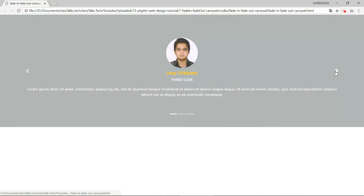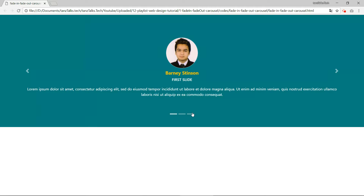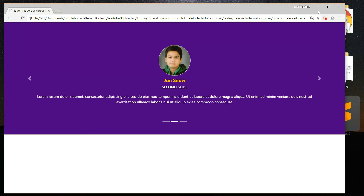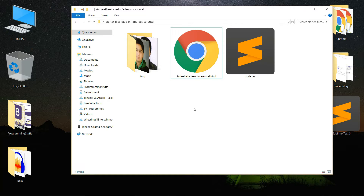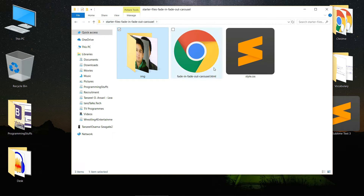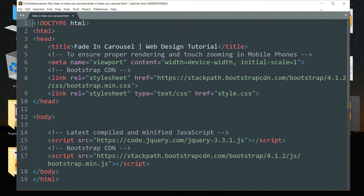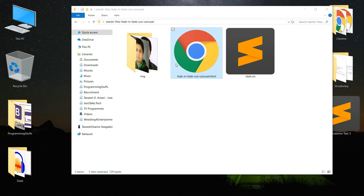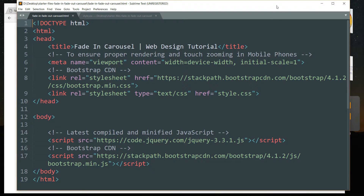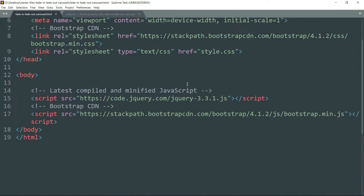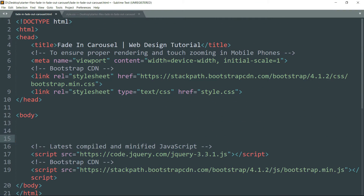Hey guys, welcome back. Today we are going to create a fading carousel using HTML and Bootstrap. I have created some starter files which you can download from the description below. The folder contains the images we are using in the carousel, and I have already created the basic HTML file with the necessary links to the Bootstrap CDN as well as jQuery, so the document is pretty much ready for us to get in and create the carousel.